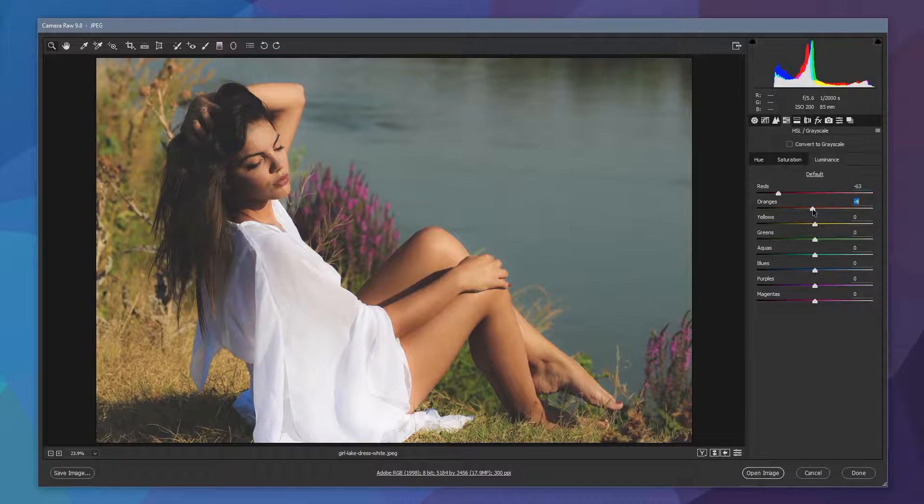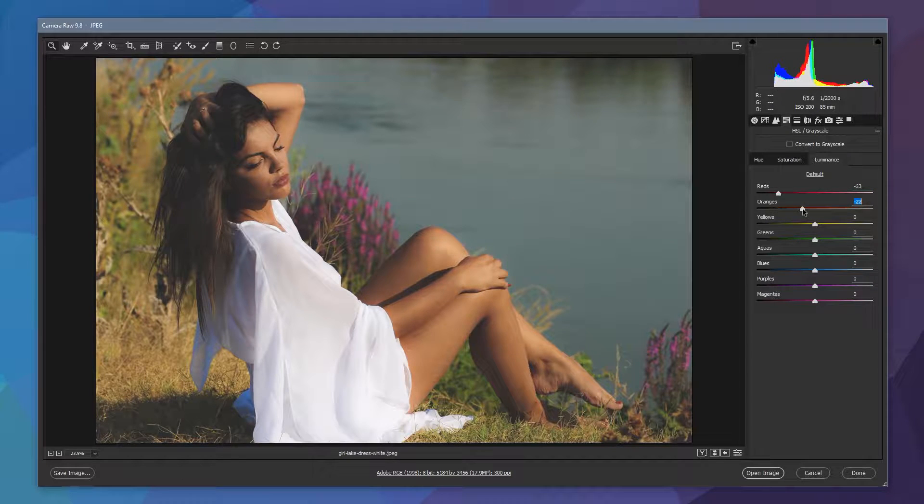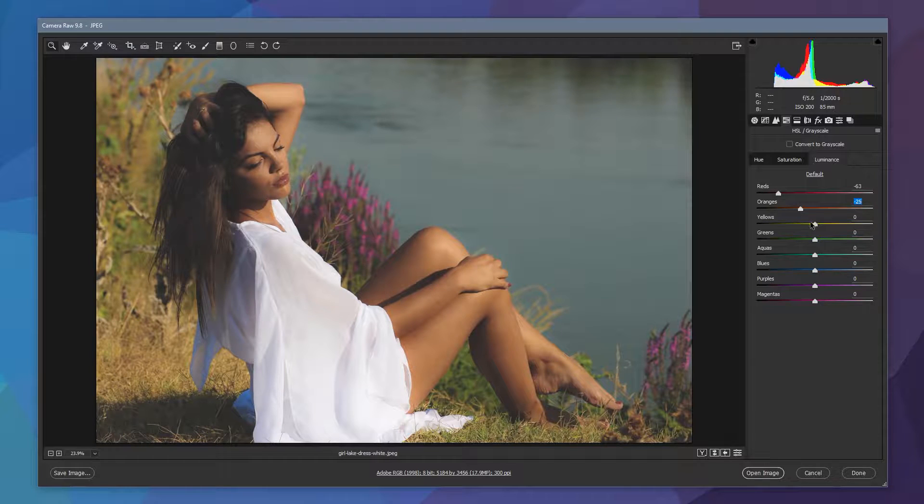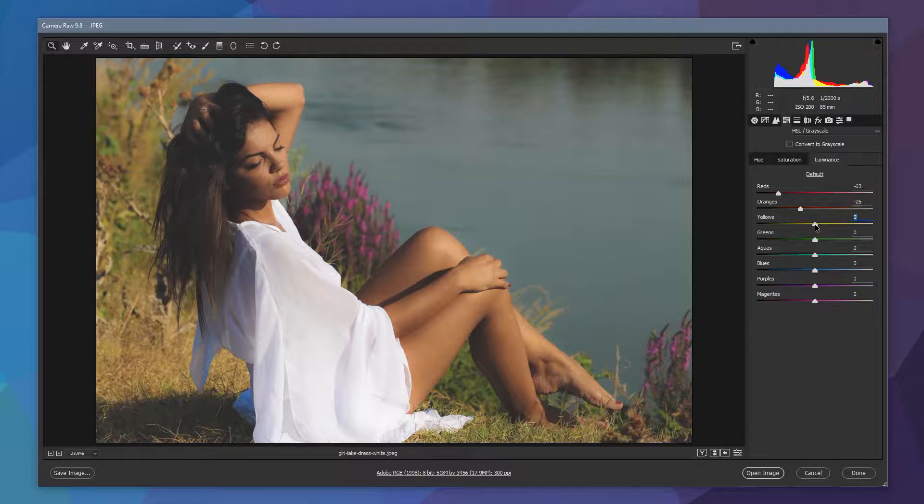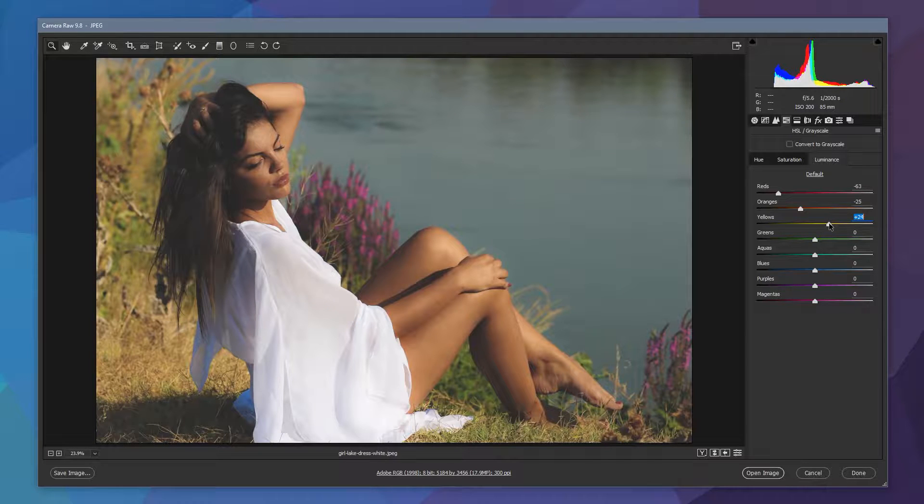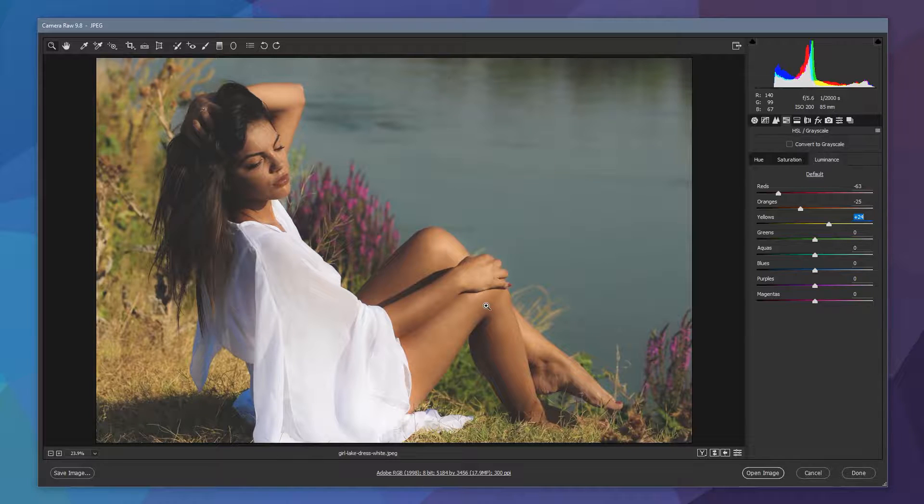We do the same with the oranges, start to bring those down. You see the skin tones start to change. We're going to do the same now with the yellows. We're going to bump those up a little bit to plus 25. And we start now to get much warmer, browner skin tones. So we now look like the model has a lot more of a suntan than she did originally.